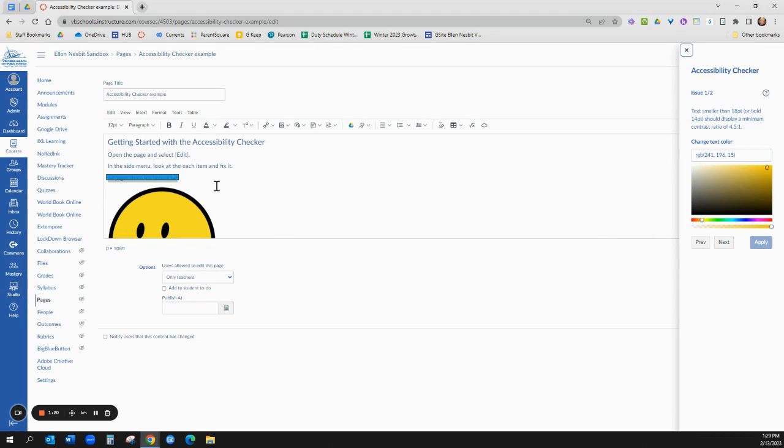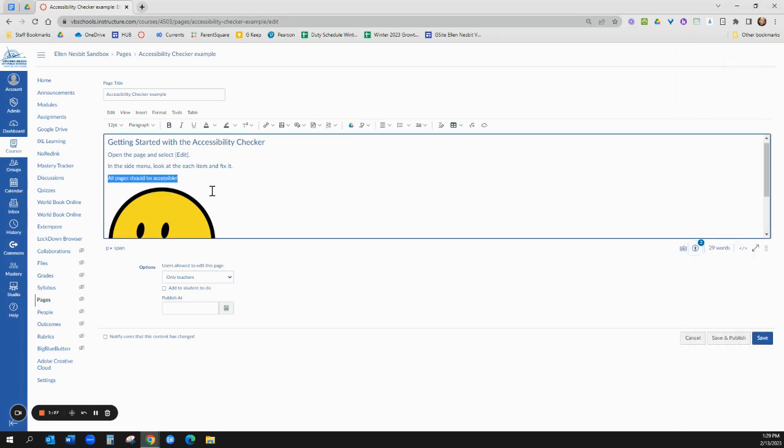I mean even if you don't have accessibility issues you're going to have a hard time reading yellow text on a white background. So I'm going to change the color of this.